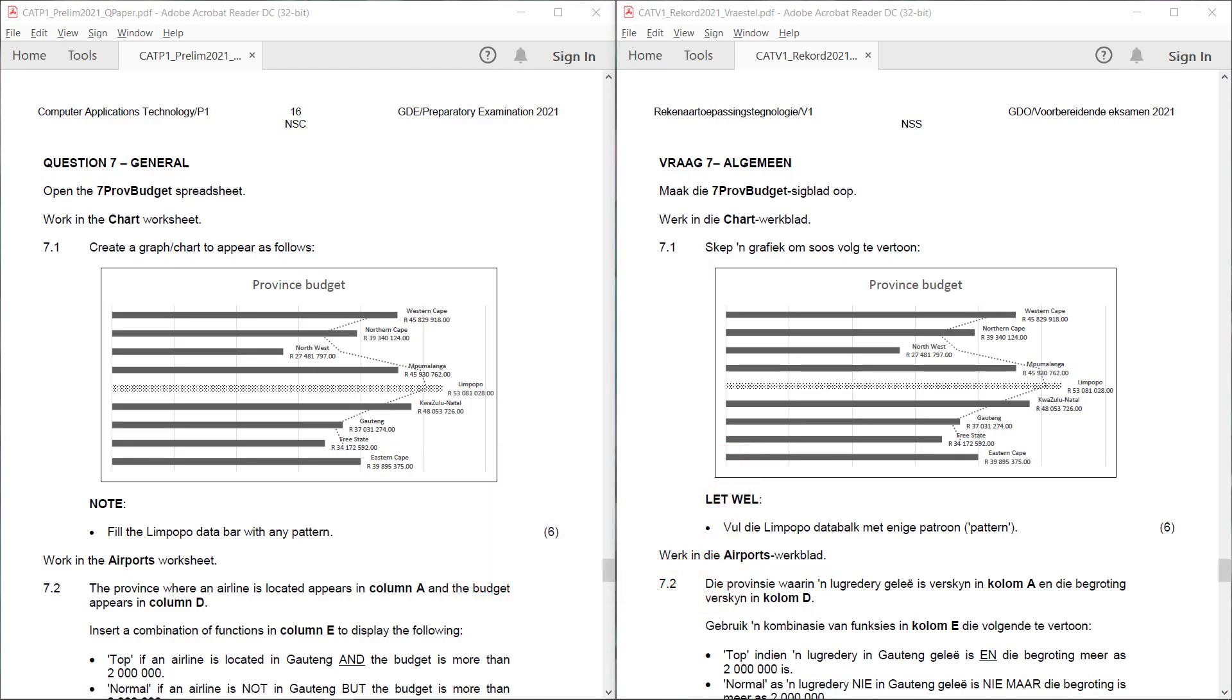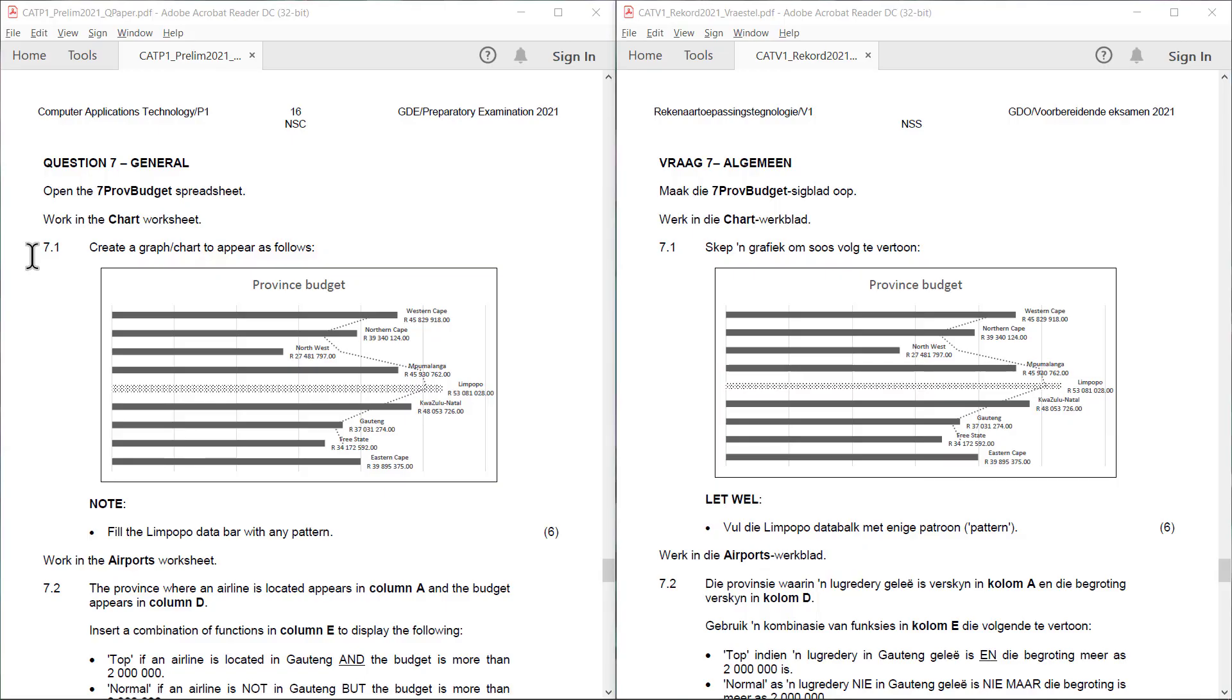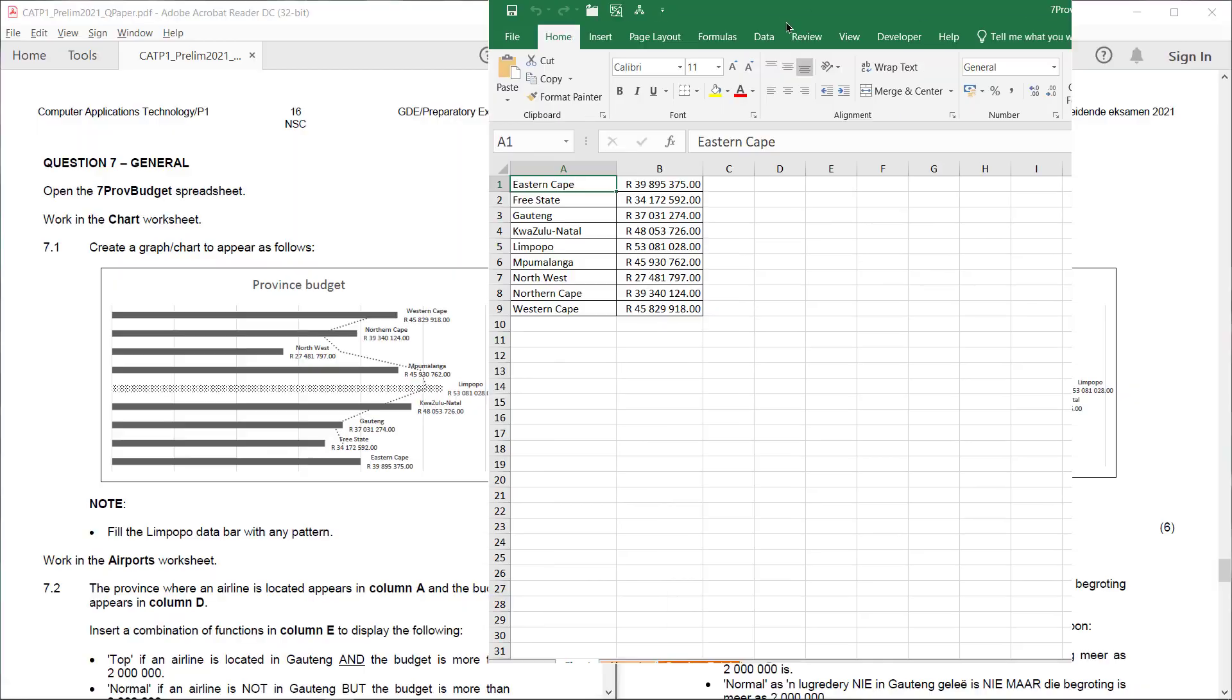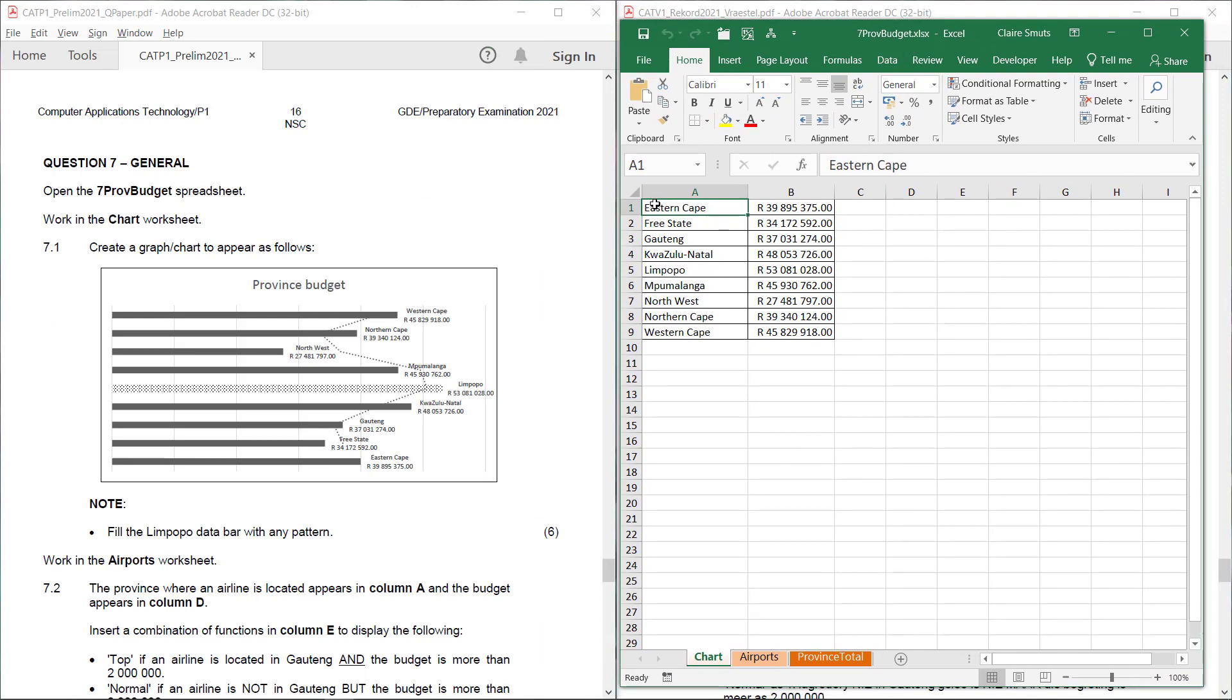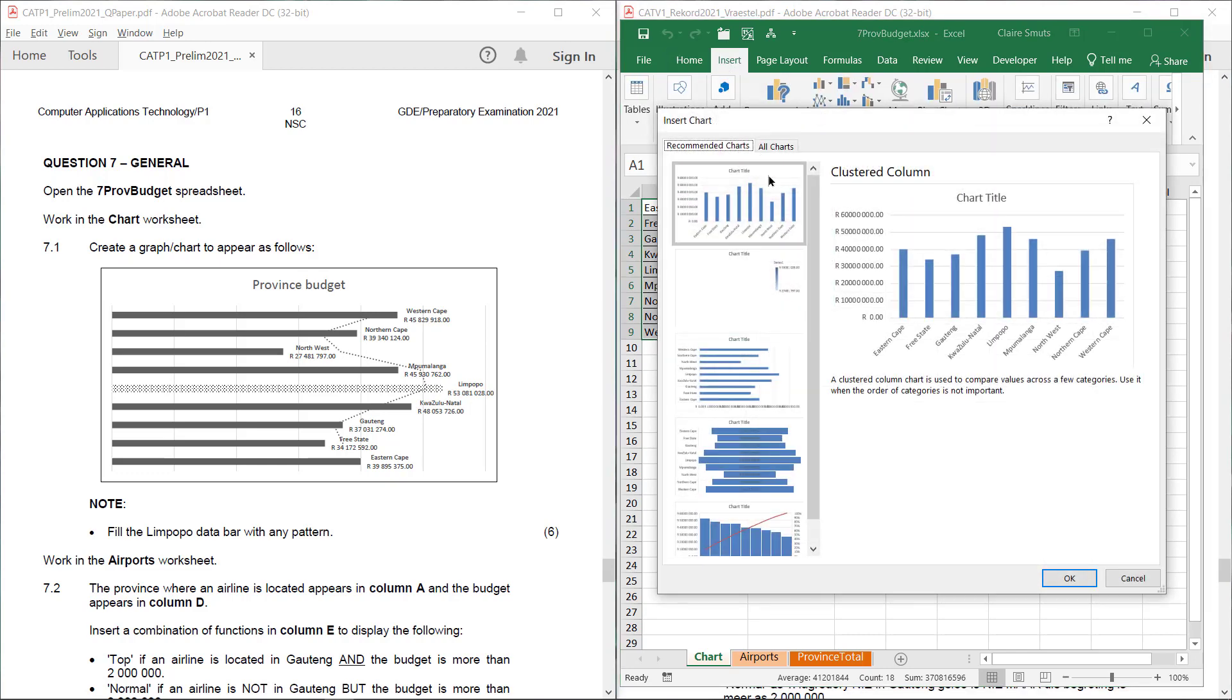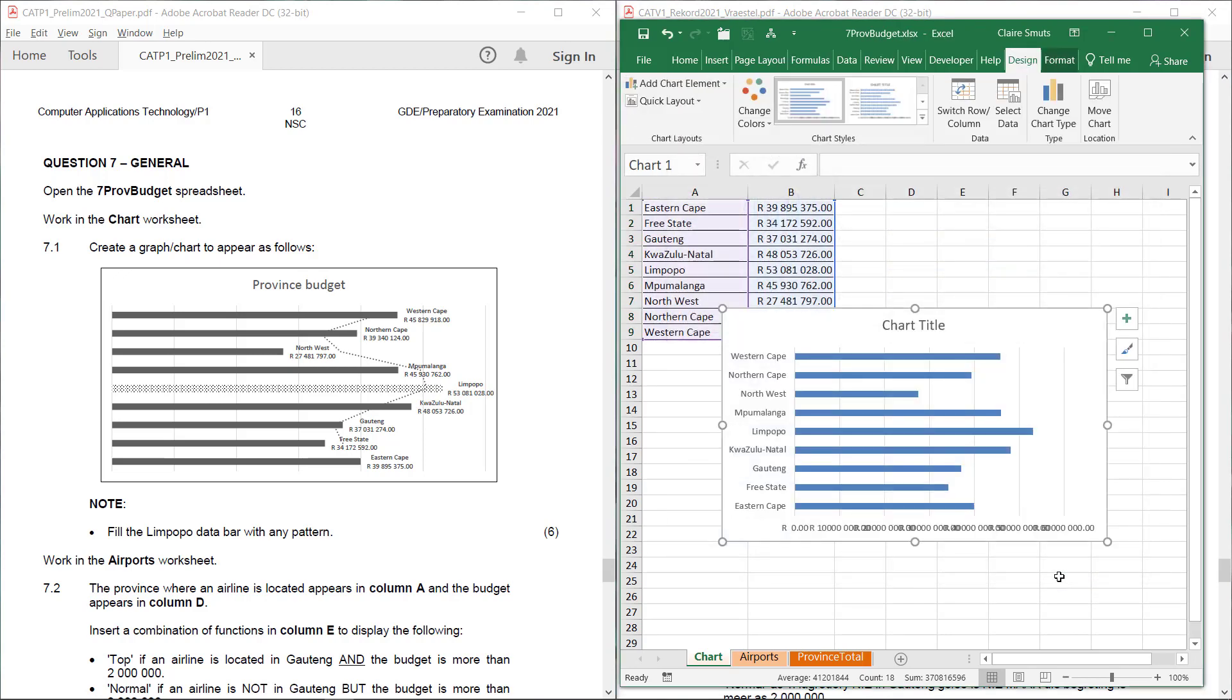And work in the chart worksheet. 7.1: Create a graph or chart to appear as follows. So they don't give us much information, we just need to look at what we see here. It's clearly a bar chart and not a column chart. I'm going to do the half screen thing again. I'm just going to select all the data that they've given us and I'm going to say insert recommended charts. Definitely not that one. This one looks much closer. Let's see what we can all do.